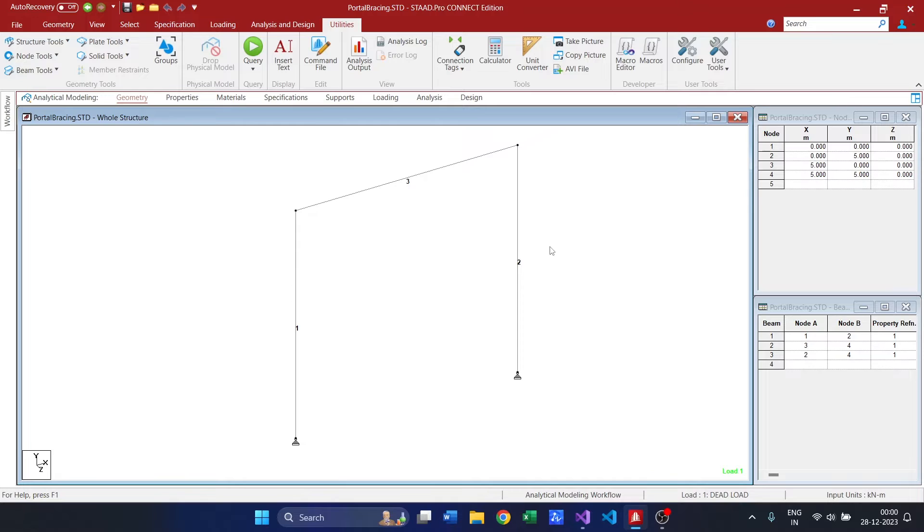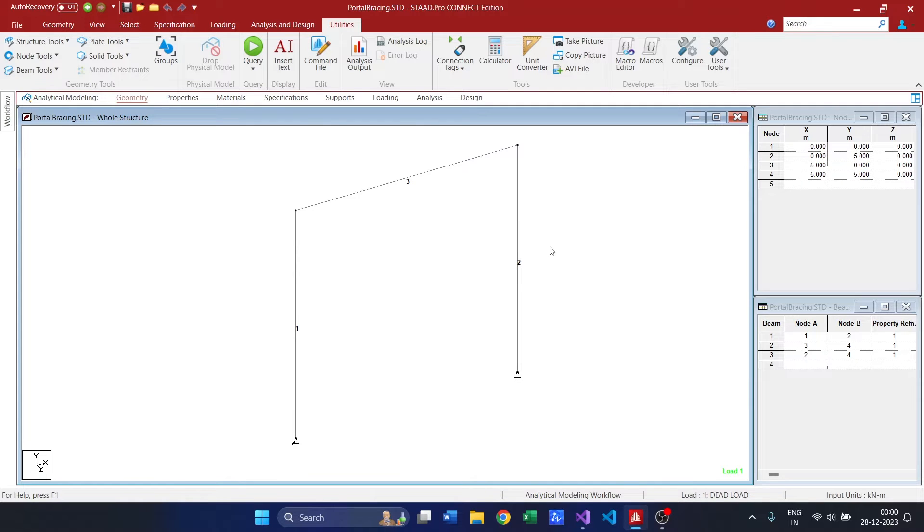The reason behind choosing this particular portal frame is that I have added a new feature in the optimization engine. Previously we could only optimize the tapered section. It wouldn't give any results in the form of straight section. Right now I have incorporated the straight section optimization as well.